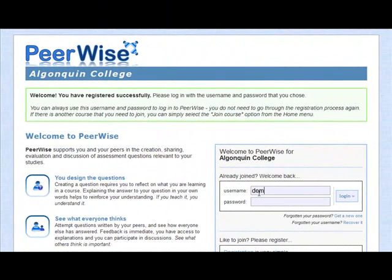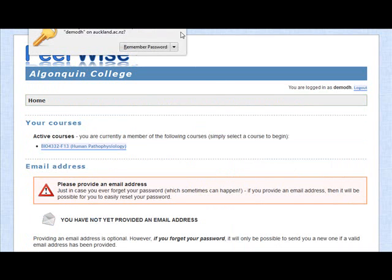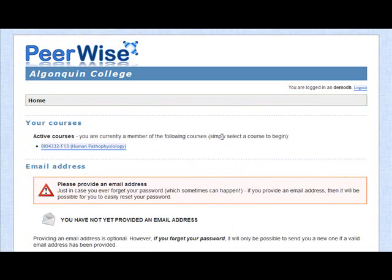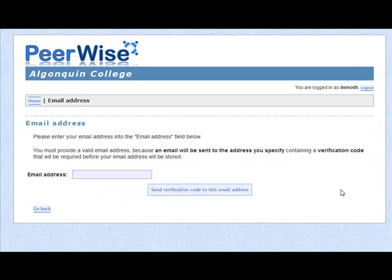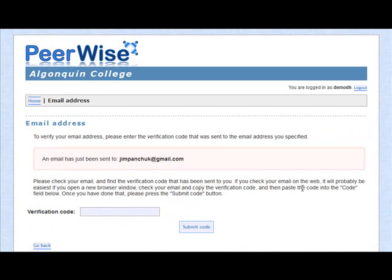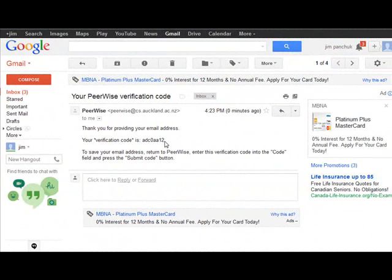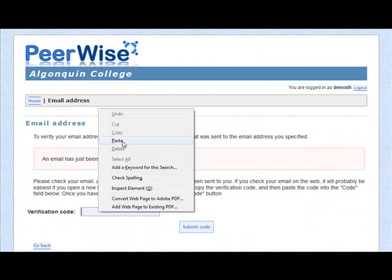You'll log in using your newly created username and the password you chose. Log in. You'll see there's a course appearing now, so you're currently a member of that course. You'll also see that it says please provide an email address, just in case you ever forget your password. That way they'll be able to send you a renewal via email. Go ahead and put in an email address — I would suggest your college email address, though you can use any address you want. It's going to send a verification code to that address. When you receive that email, highlight and copy that verification code, go back to your PeerWise site, paste in the verification code, and submit it.